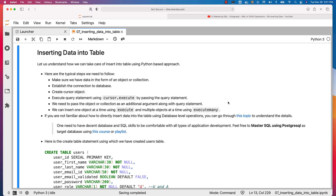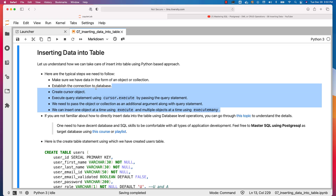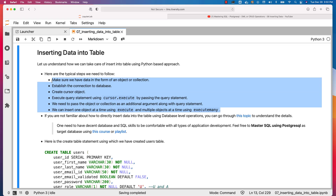Let us understand how we can take care of insert into table using a Python-based approach. Here are the typical steps you need to follow to actually insert data into the table using a programming language such as Python.